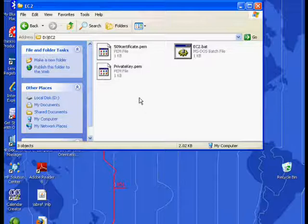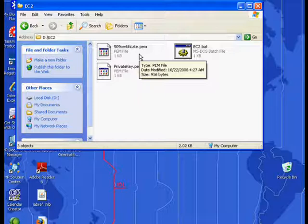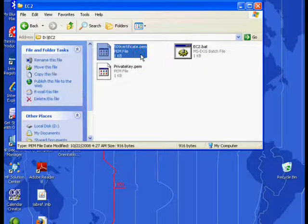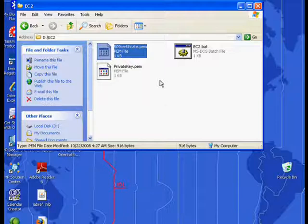As a result of that registration process with Amazon, we obtained two files: the private key file here, and the x.509 certificate file here. Those files will be used to identify ourselves to Amazon.